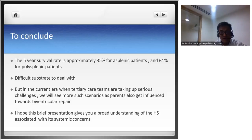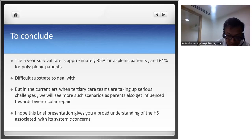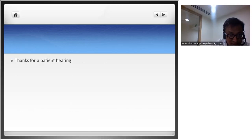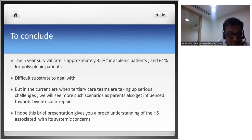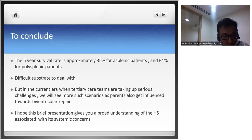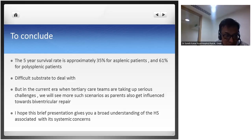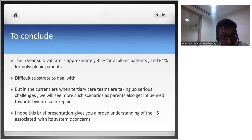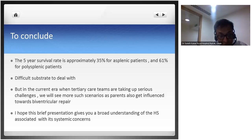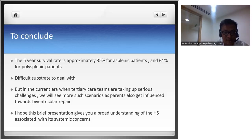To conclude, the 5-year survival rate is approximately 35% for asplenic patients and 61% for polysplenic patients. This is an extremely difficult substrate to deal with, but as experience grows, surgeons are becoming more confident handling such cases. In the current era where tertiary care teams are taking up serious challenges, we will see more such scenarios as parents are influenced toward biventricular repair given the long-term improvement in quality of life. I hope this presentation gives a broad understanding of heterotaxy syndromes and their systemic concerns.